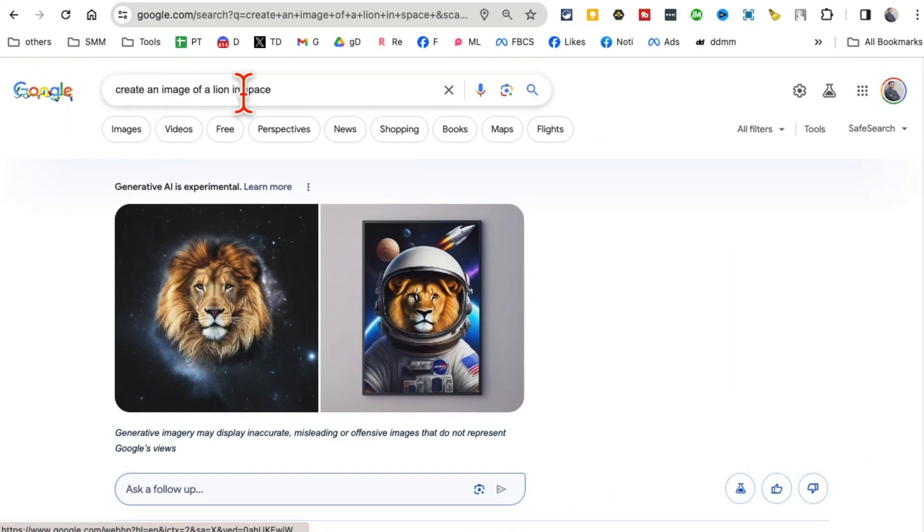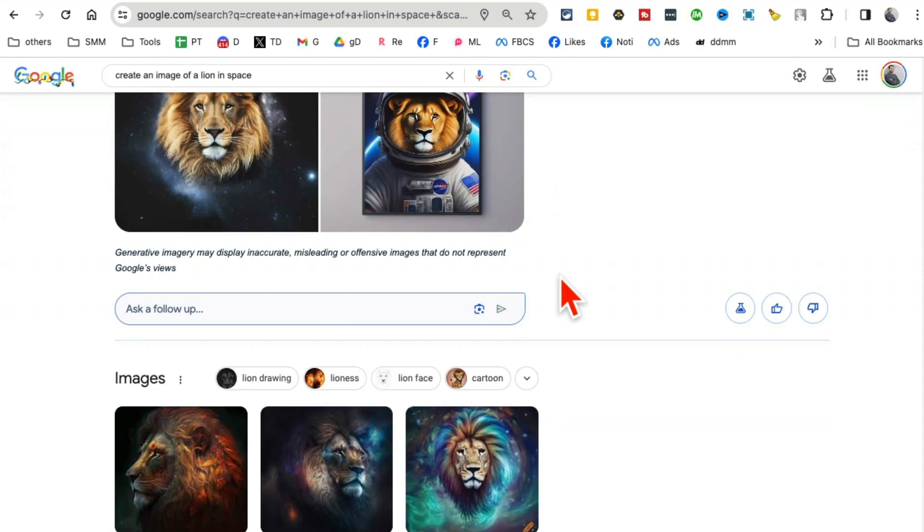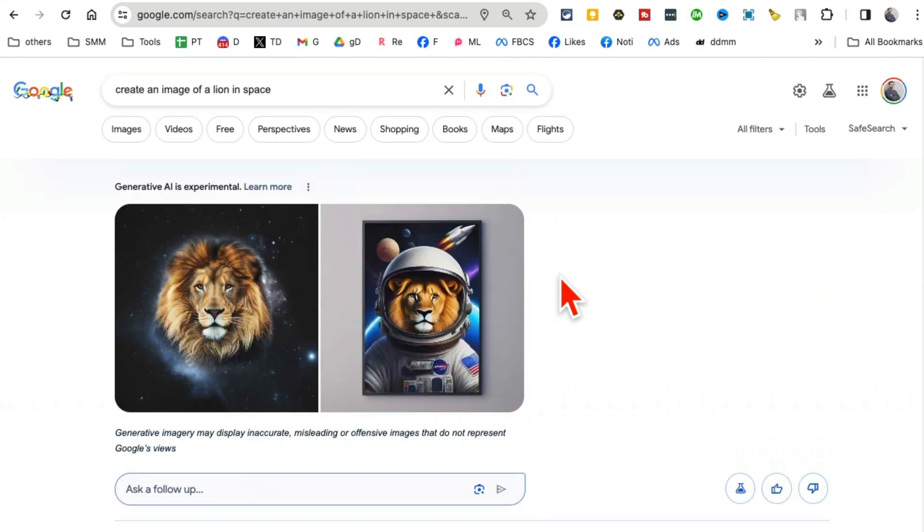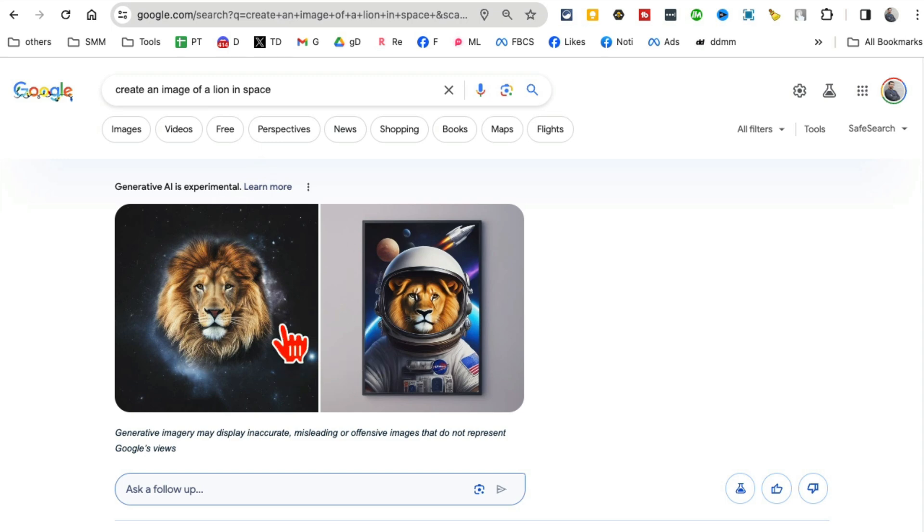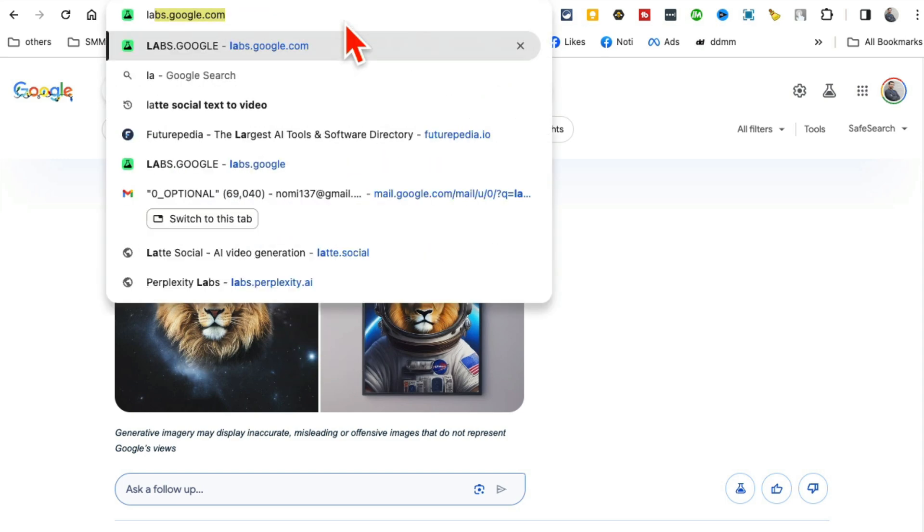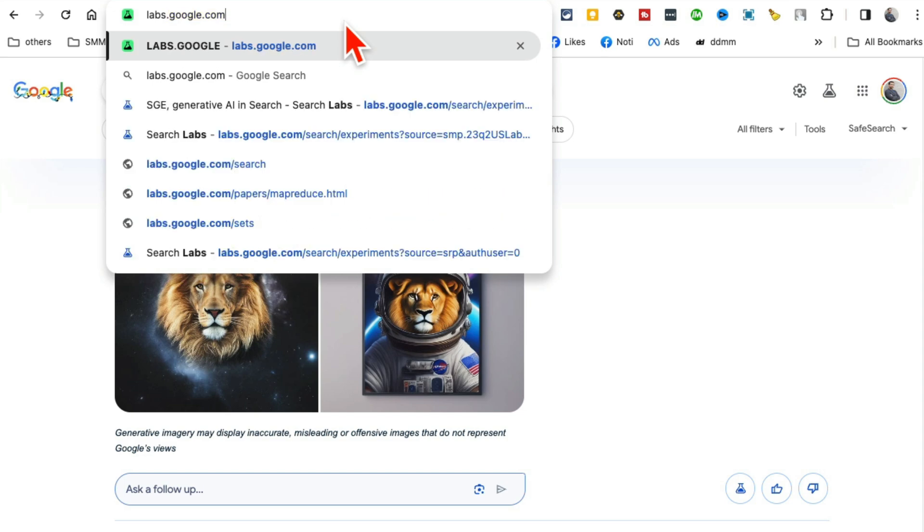So here is what you want to do. Watch really closely: you're going to go to labs.google.com. And then you're going to go to this awesome-looking website.